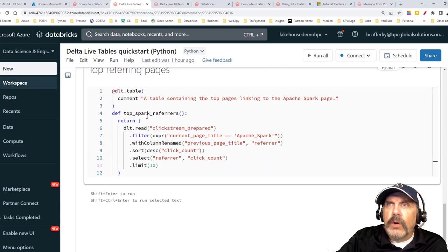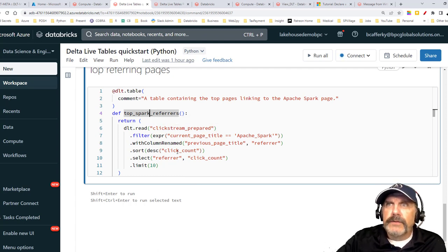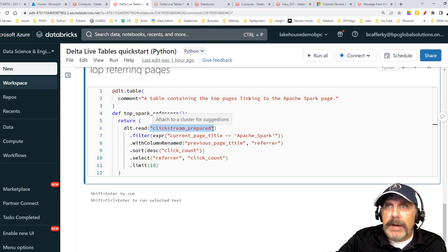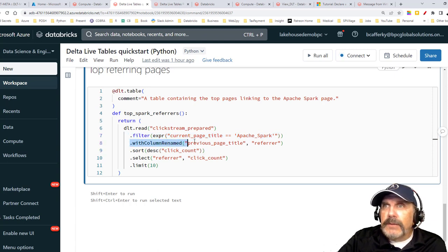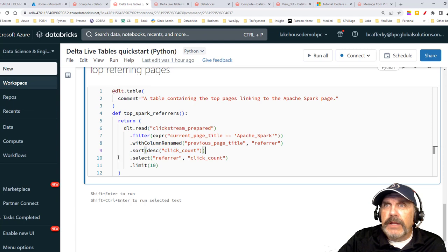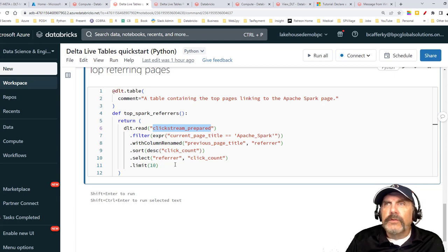The gold layer creates a table called top_spark_referrers. It uses clickstream_prepared as its source, filters where current_page_title equals 'Apache Spark,' renames previous_page_title to 'referrer,' sorts descending by click_count, selects the relevant columns, and limits results to the top 10. So our three-table pipeline flows: clickstream_raw → clickstream_prepared → top_spark_referrers. It's a pretty straightforward pipeline but with a lot of cool features — we're just defining what we want, not telling it how to do it.